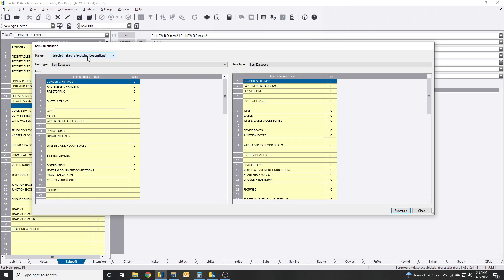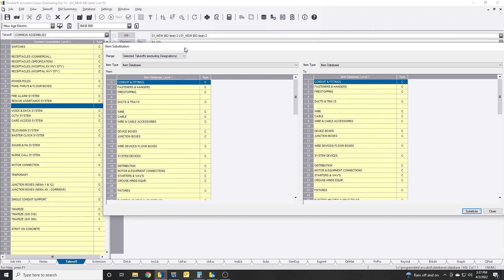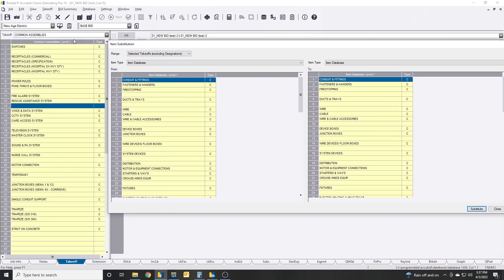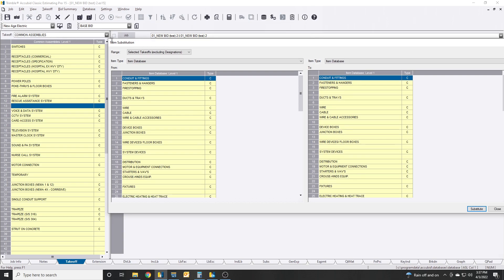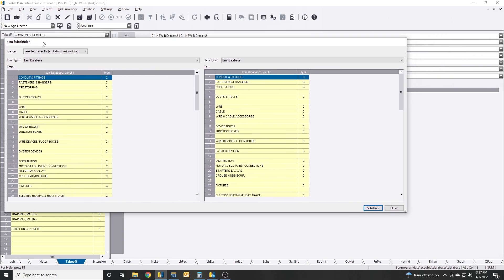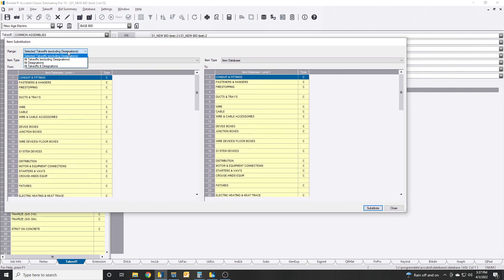Excluding designation means anything that's above in here where you got the drop down box for your designations. All takeoffs excluding designations, so that just means everything you took off in your takeoffs, all those assemblies and stuff, it's going to grab and swap out anything from there.